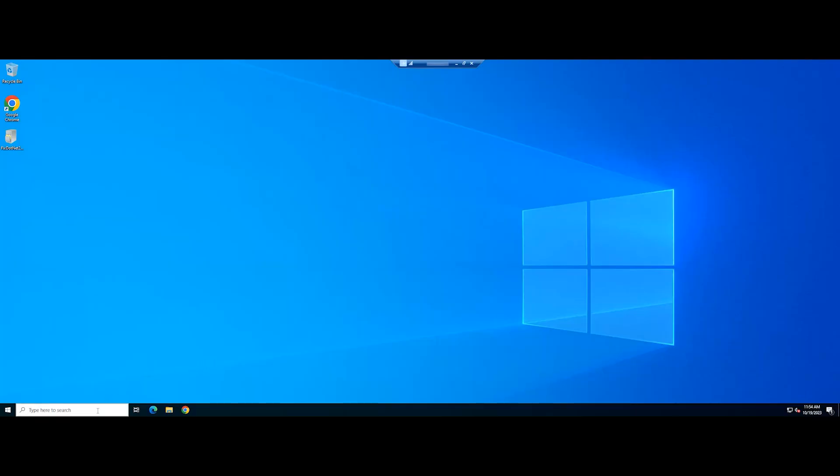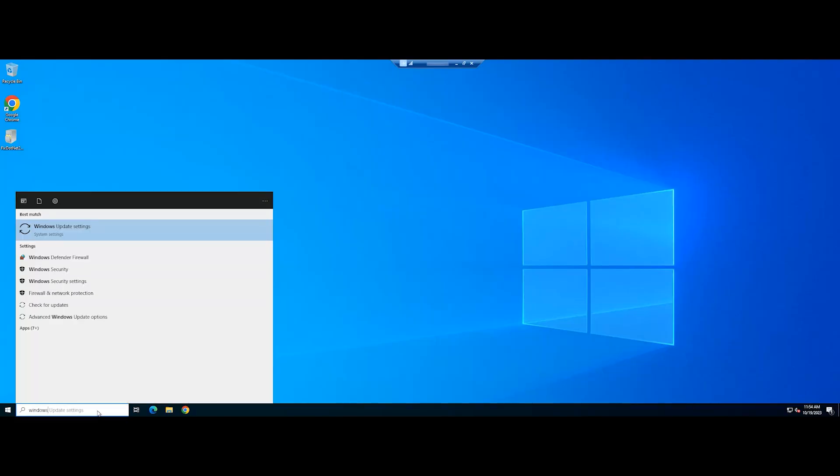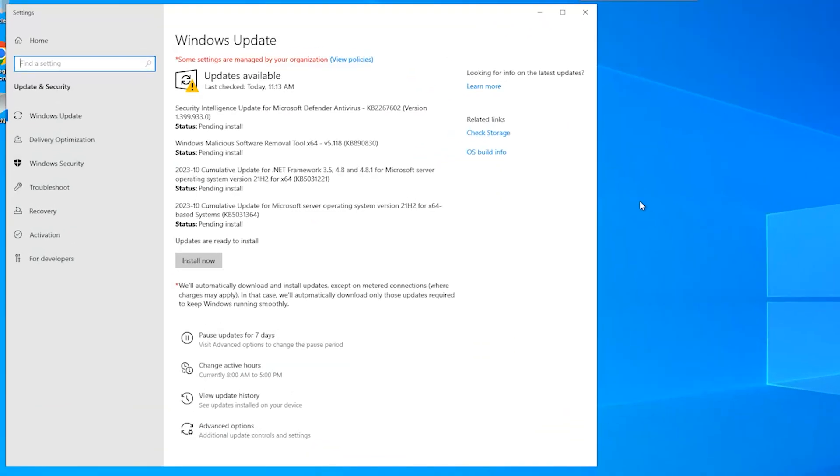Open the Windows Update settings. Then, install all of the Windows updates.